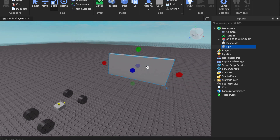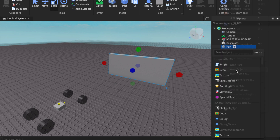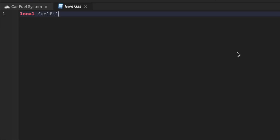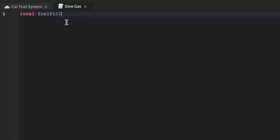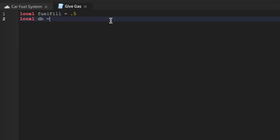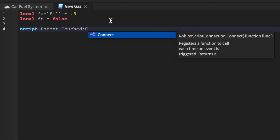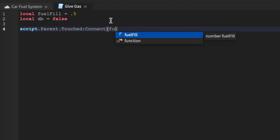This is automatically registered through an event, so when your car is driving it automatically updates to the server. The first thing we're going to do is put a script in here — we can name it 'give gas'. Then we'll do: local fuelFill — this is the max fuel you want to put in, so put 0.5, because that's what we used prior. Then we'll say local DB equals false.